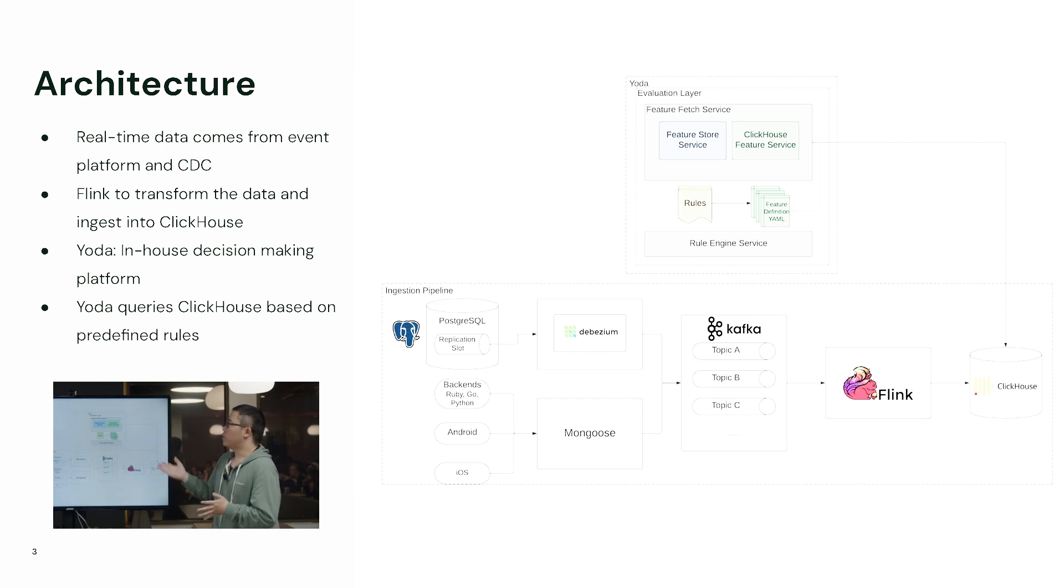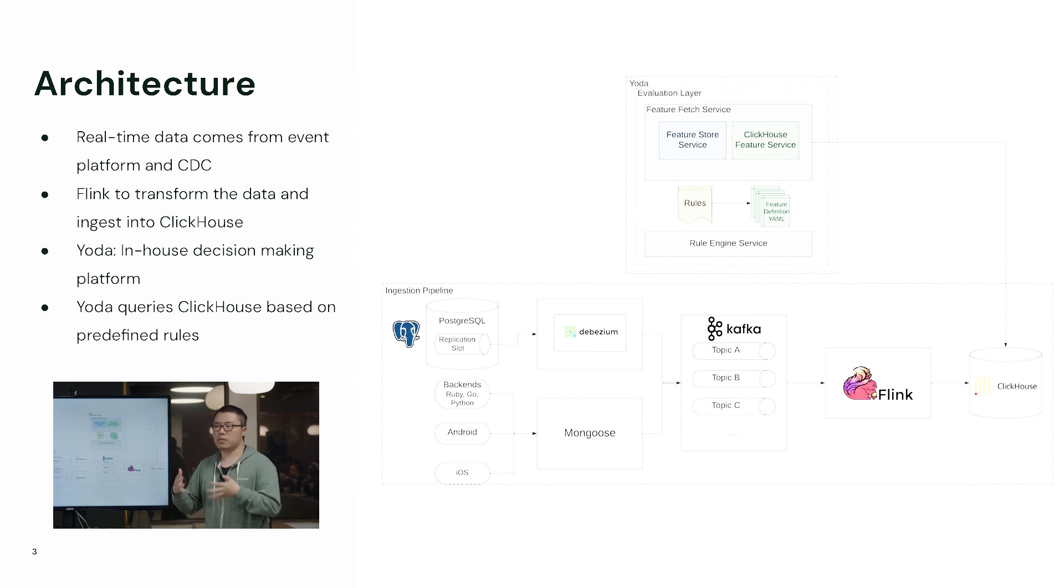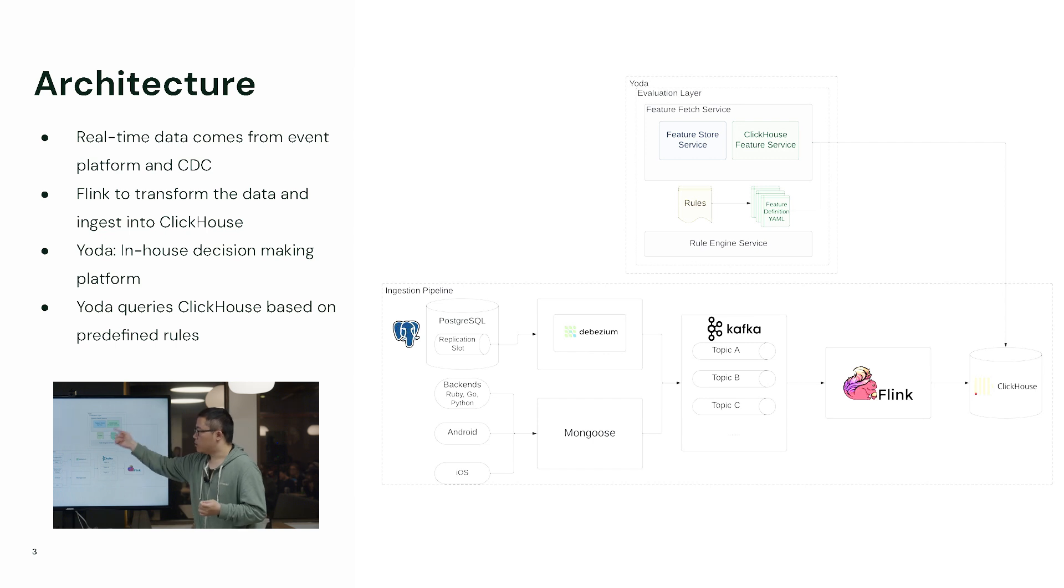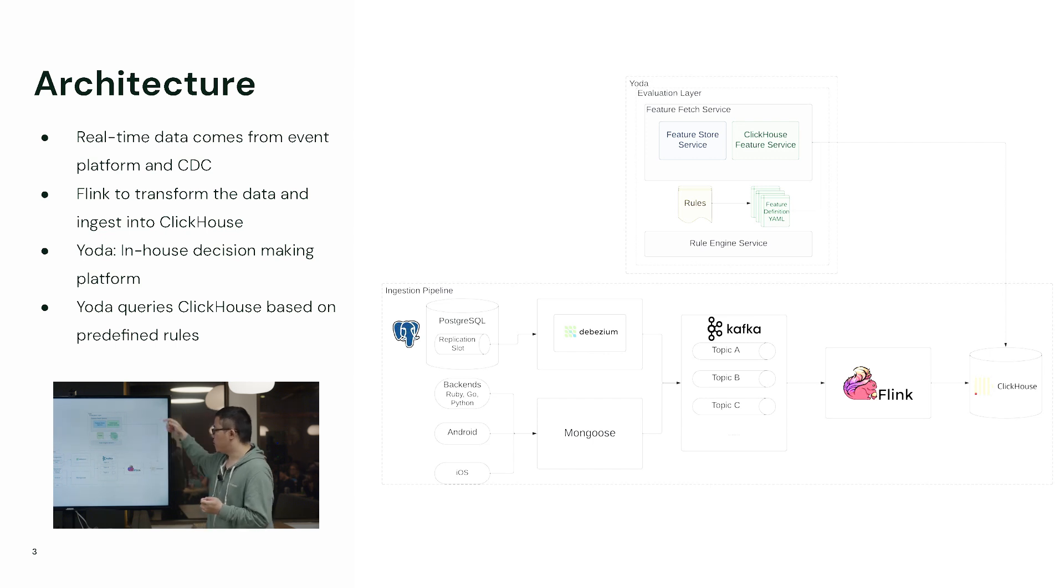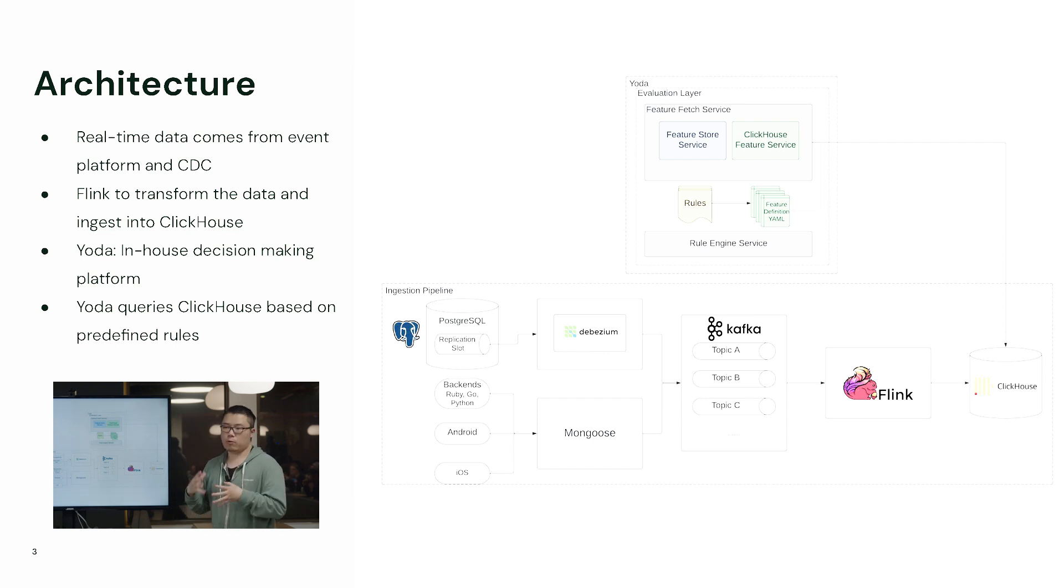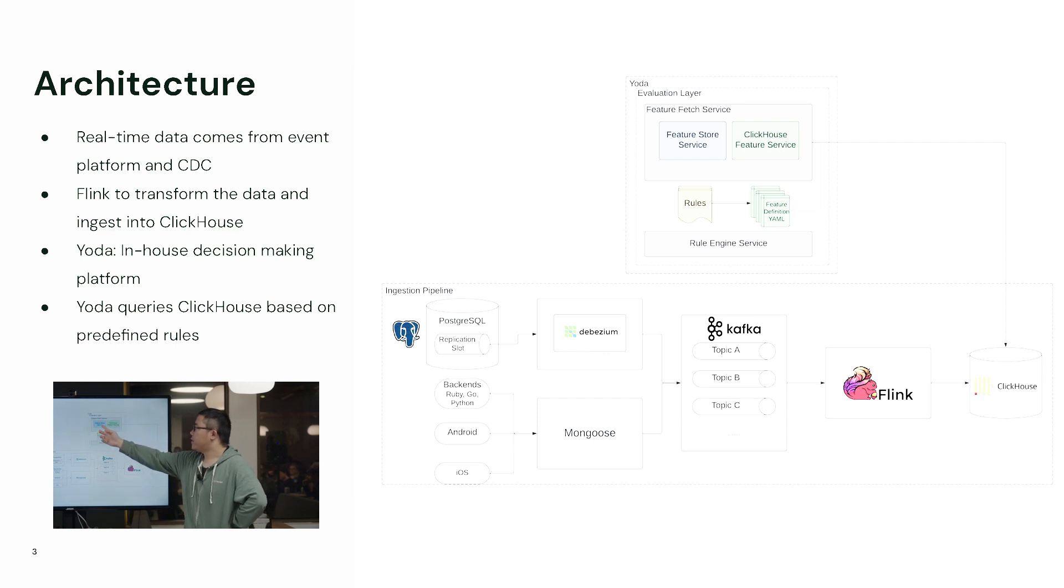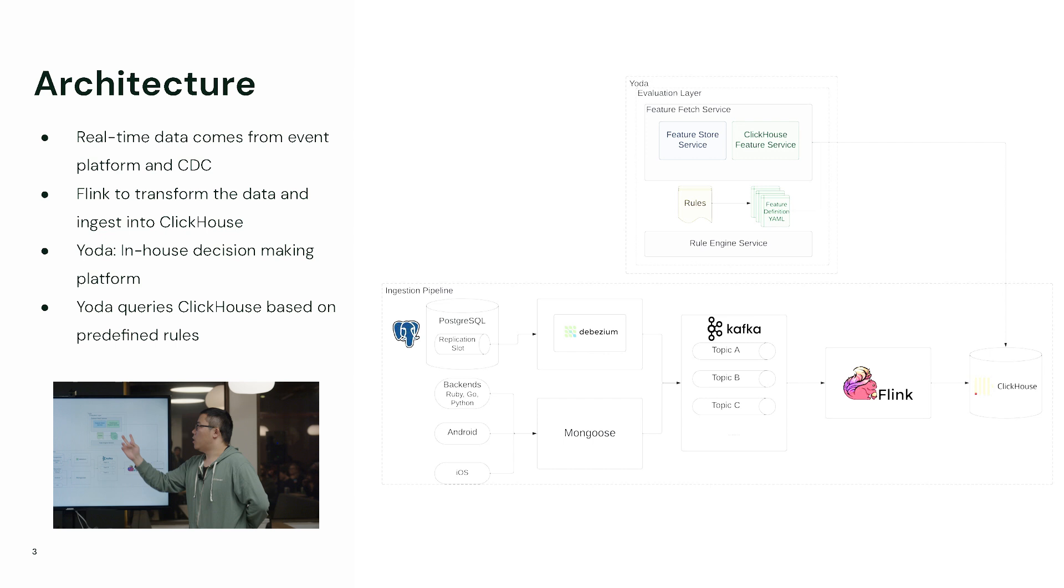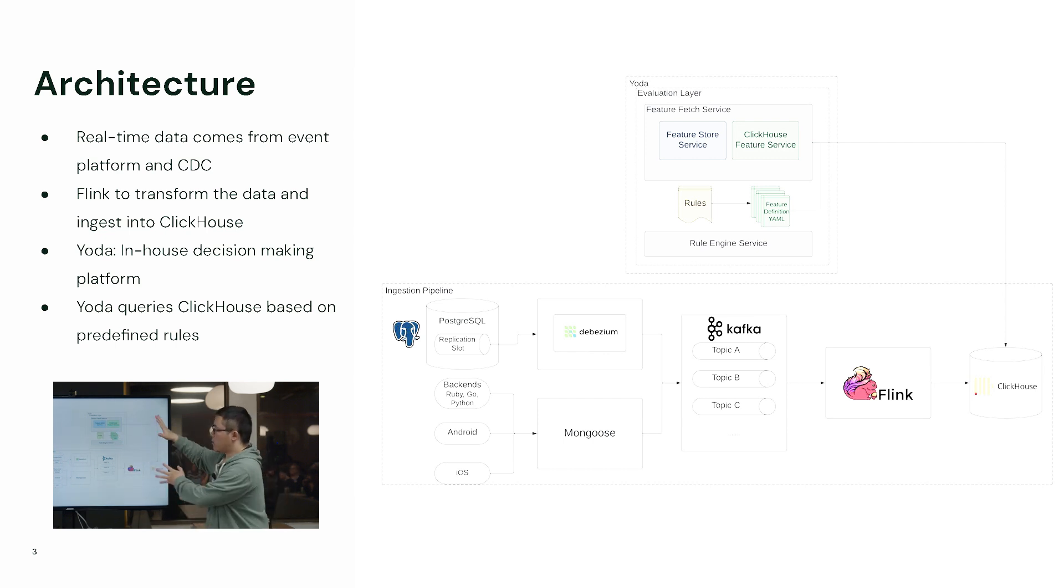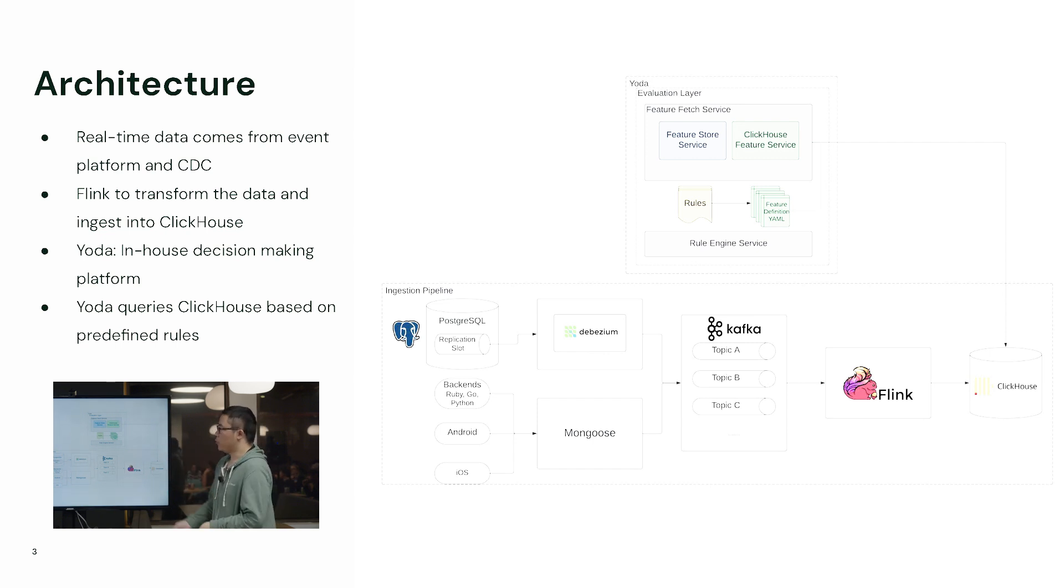In this Yoda platform, our analysts and data engineers predefined some rules in SQL. Once the rules are triggered, the SQL could just fetch the data from ClickHouse by evaluating the SQL and get the results. You can see the evaluation layer - there are two actually. One is the feature store service, the other is the ClickHouse feature service. Yoda has two feature sources. Today we're more focusing on the ClickHouse feature source.